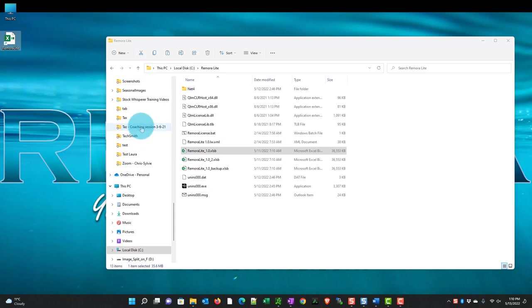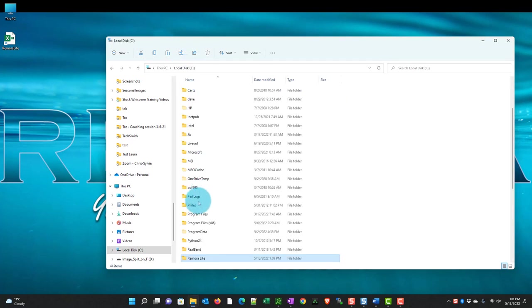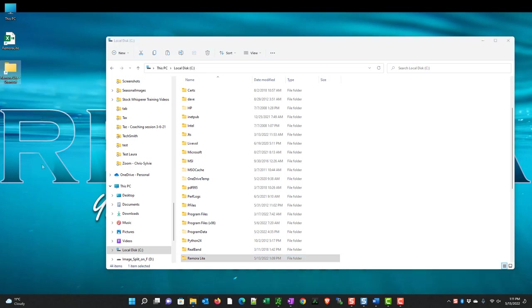Also if you wanted to you could create a shortcut to the application folder as well. I'll go back up to my C drive here and do the same thing. I'll right click on RemoraLite and drop it over here. Create shortcut. And there's a shortcut to the folder.